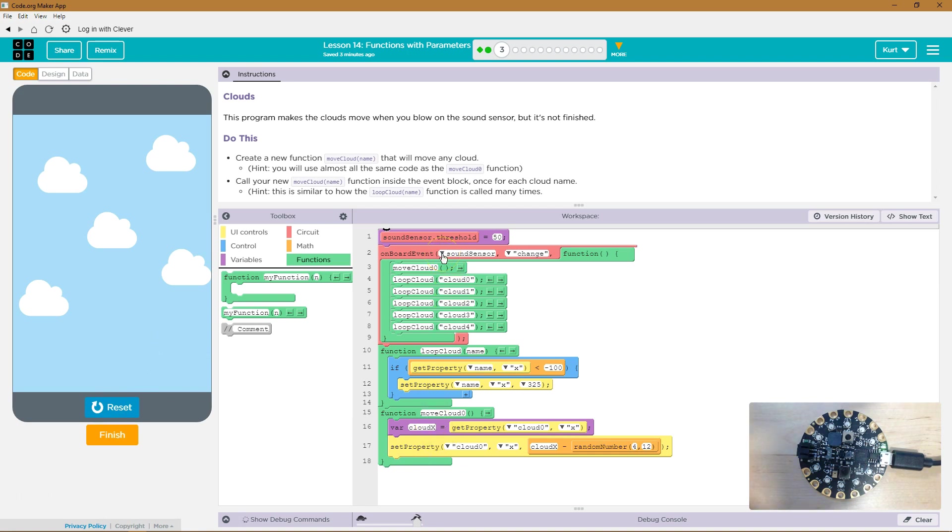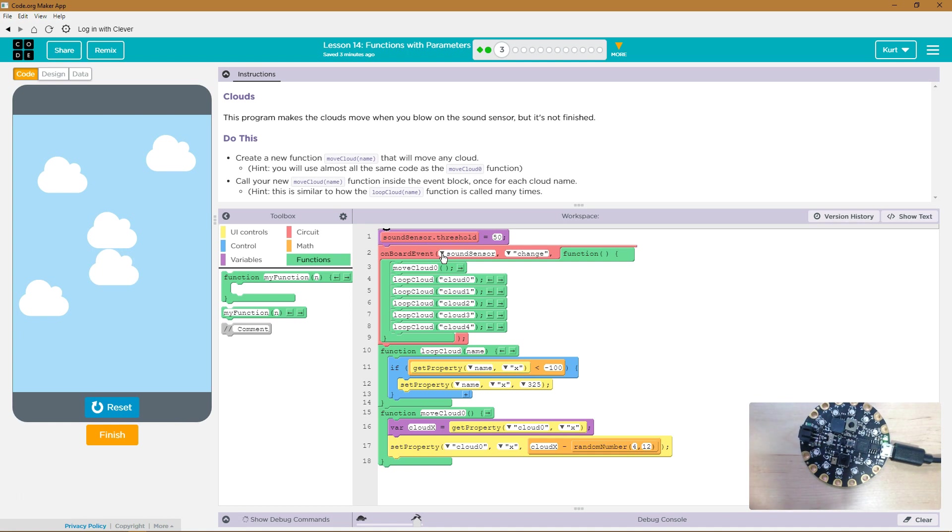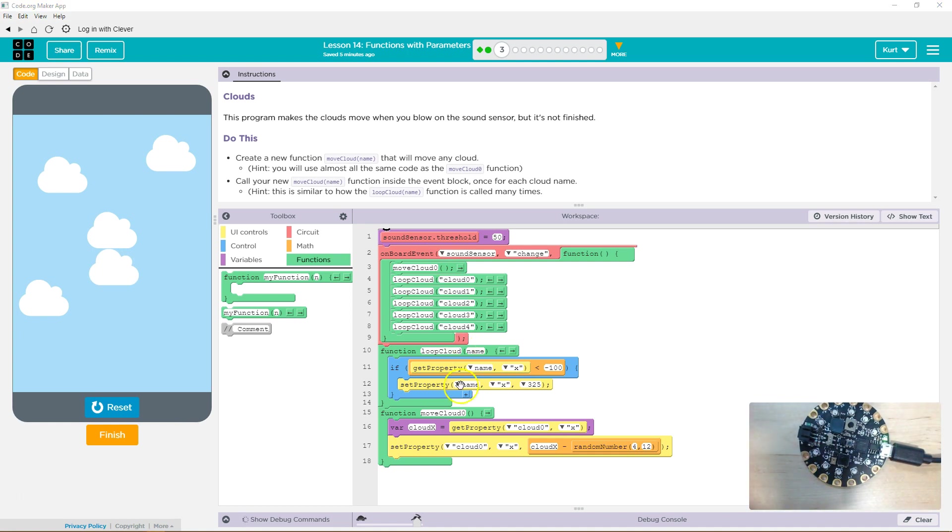MoveCloudThreshold... Oh, right. I'm gonna test this real quick. I'm creating wind by blowing on the board. Aha.